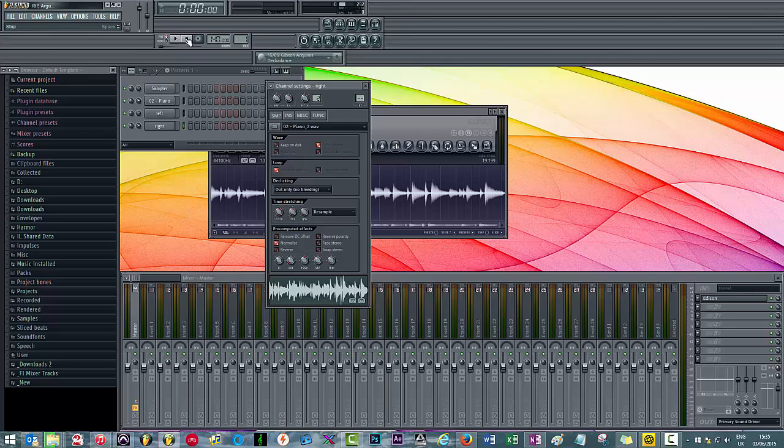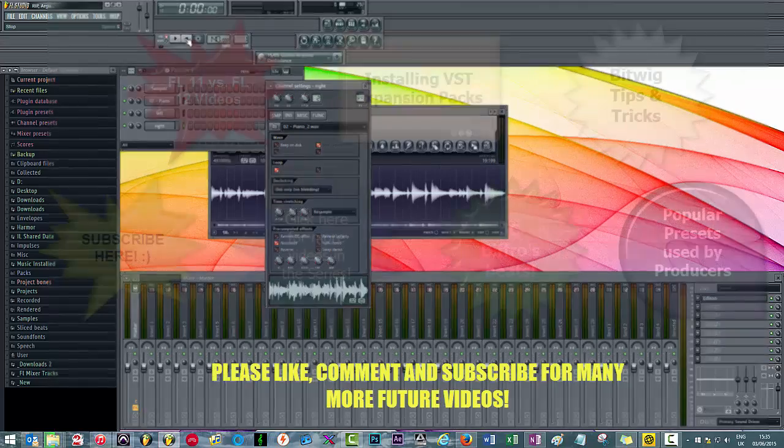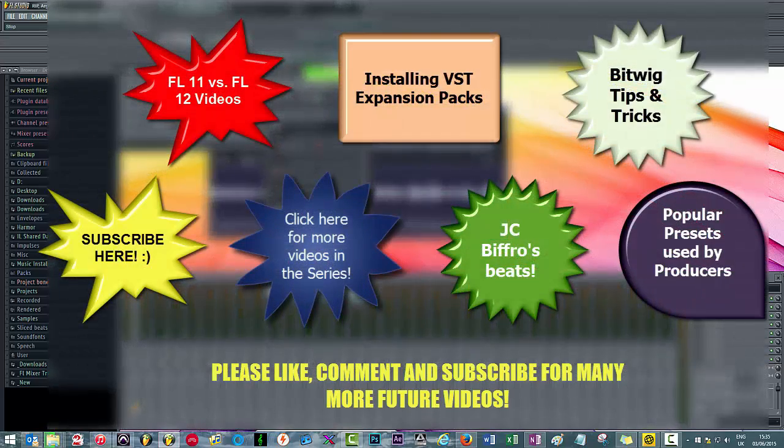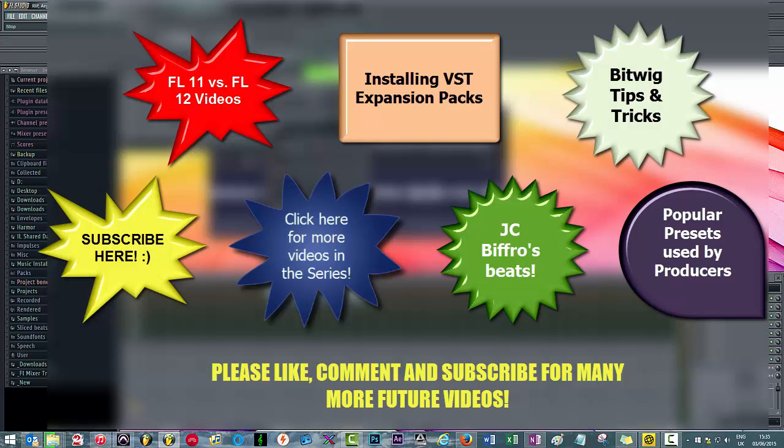So anyway, I hope that helped. As usual, please like, comment, subscribe. Please check out my channel for other videos in the series and also videos covering different topics as well as just tips in FL Studio. Until next time.